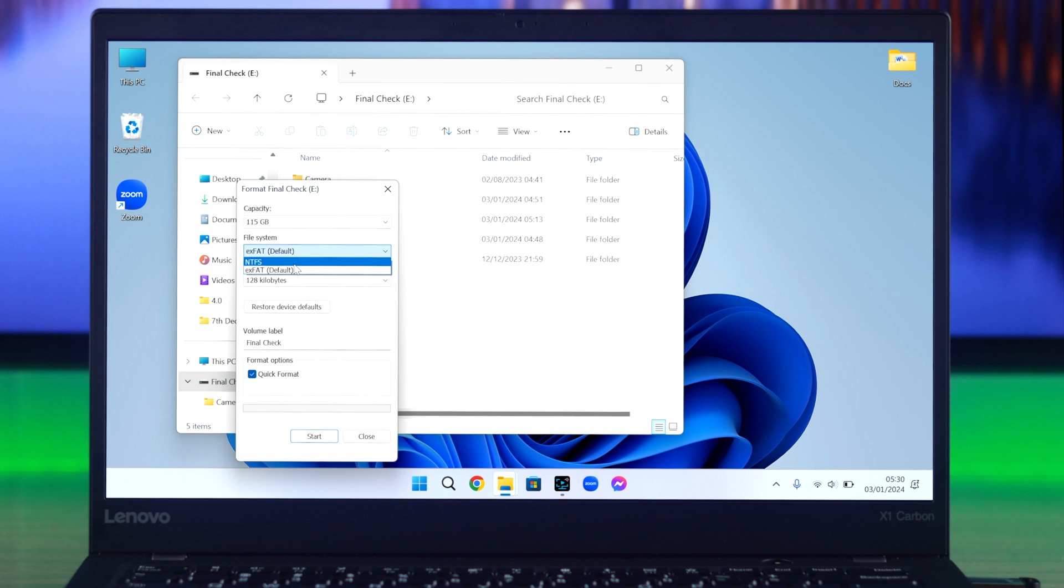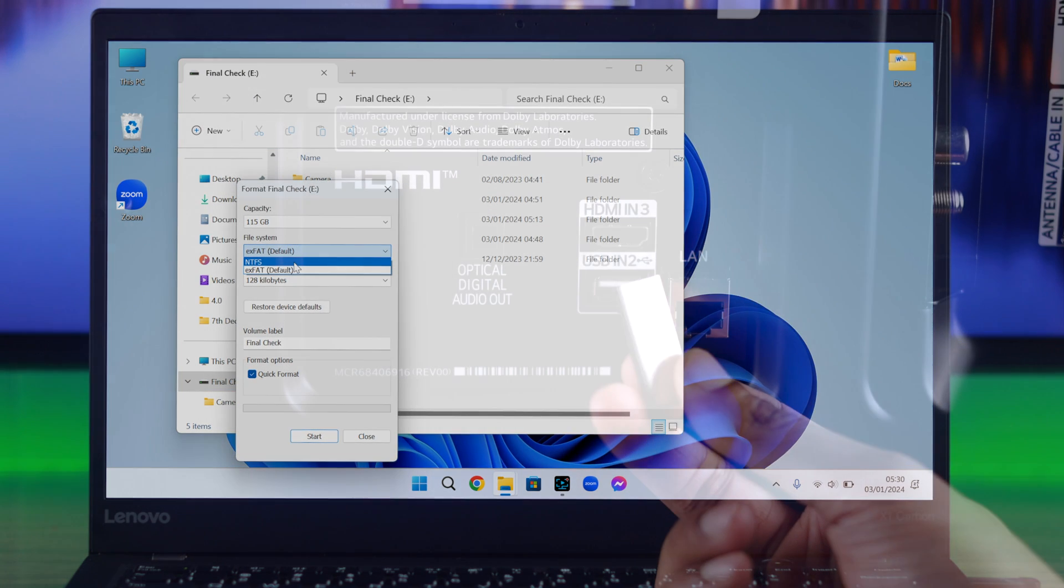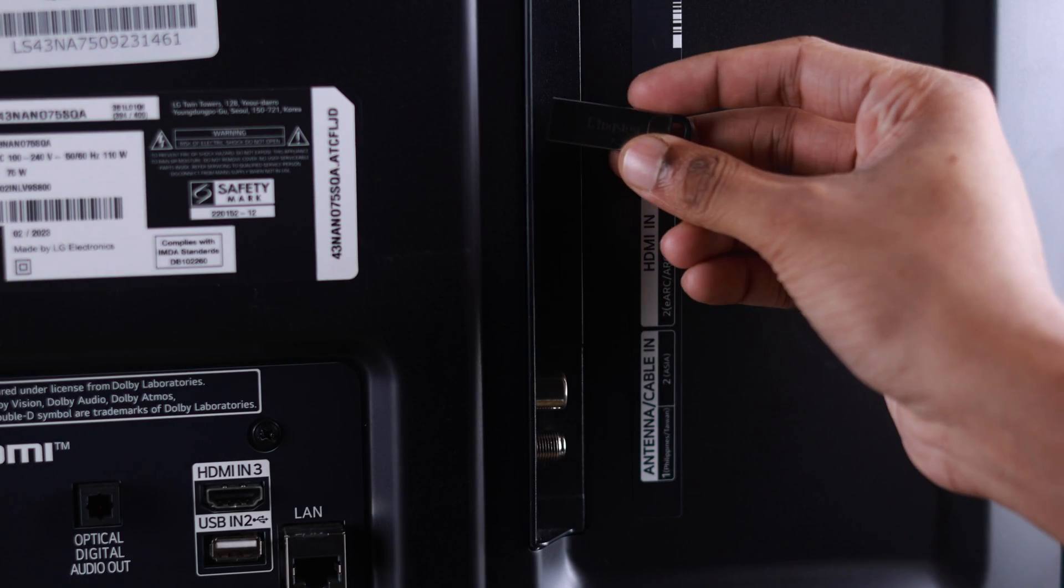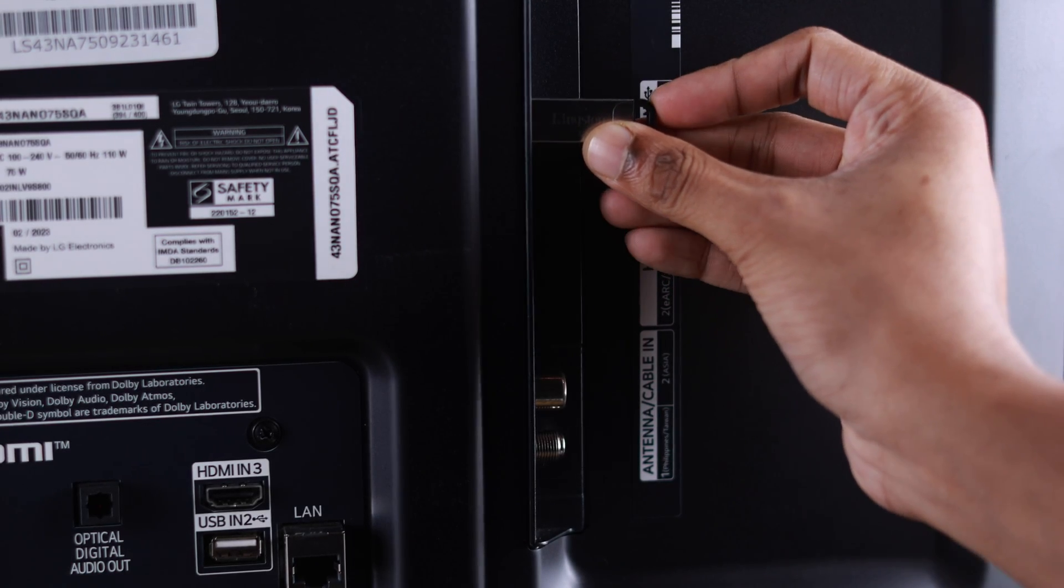Then simply plug in the storage device to a USB port at the back of your TV.